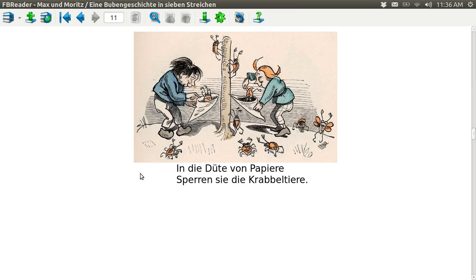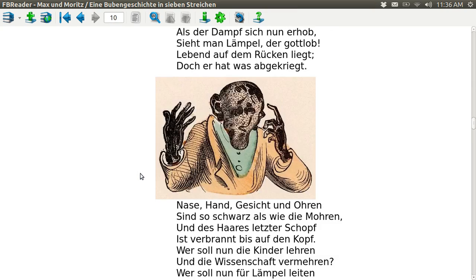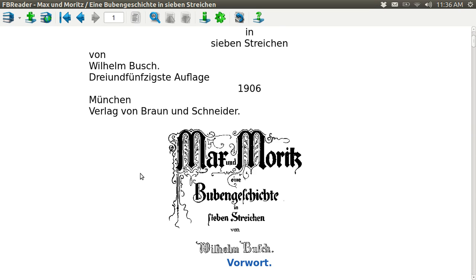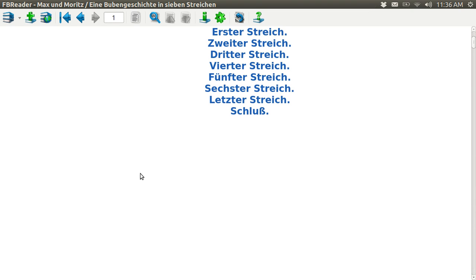I've got a book here that is from Project Gutenberg. It's in the public domain from 1906 — Max und Moritz, it's in German, by Wilhelm Busch. I picked this one because there are a lot of pictures in it.